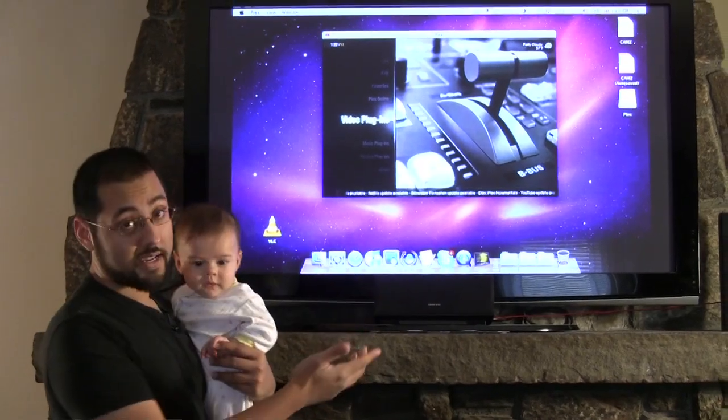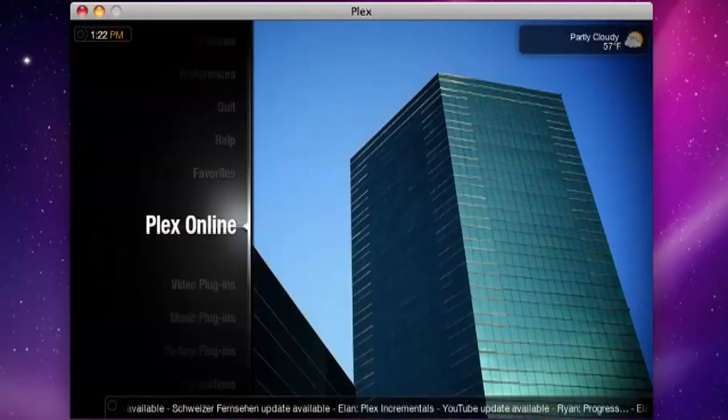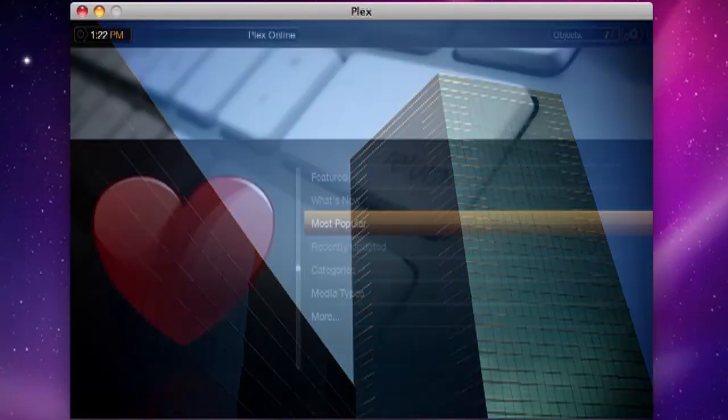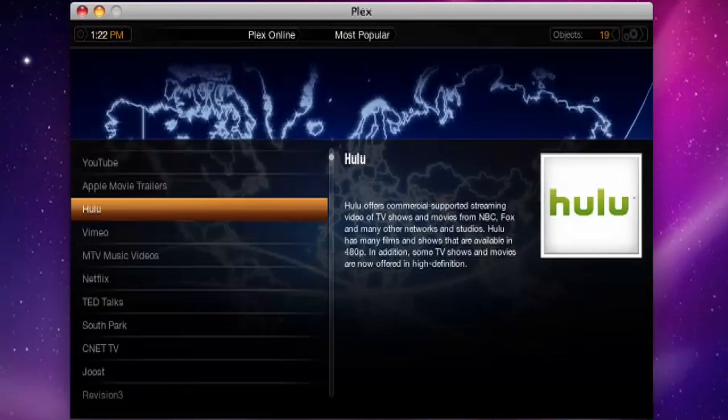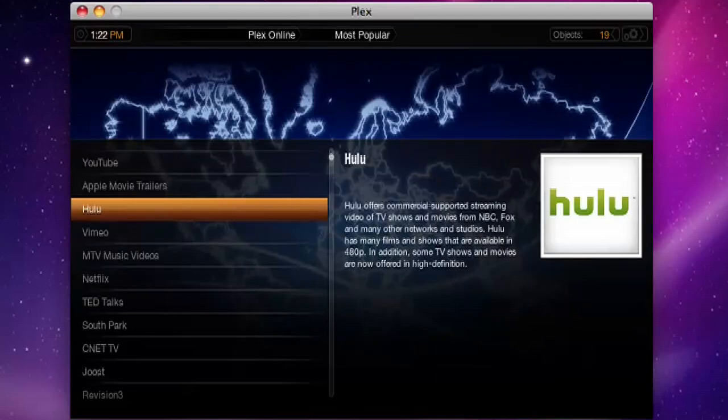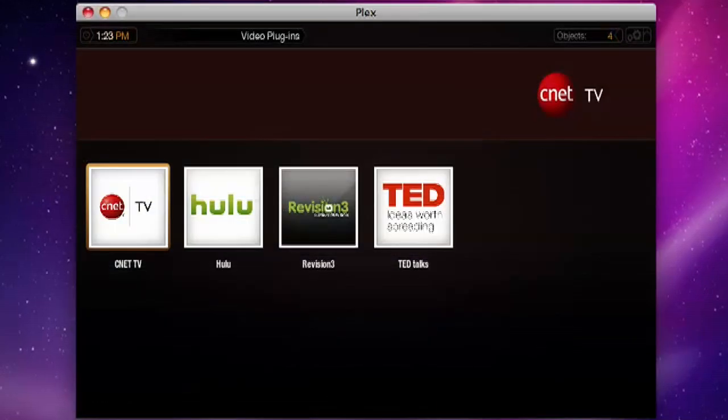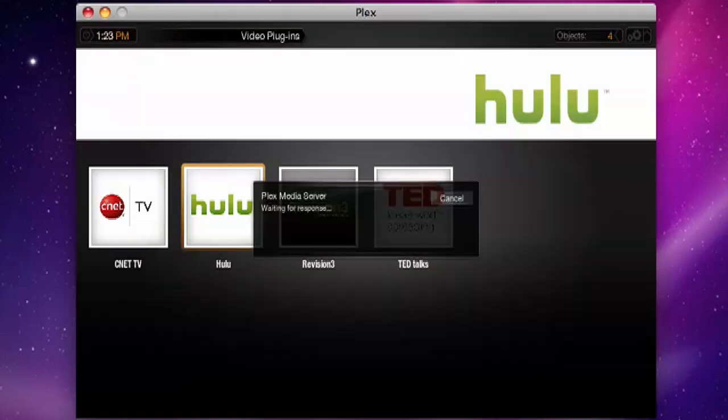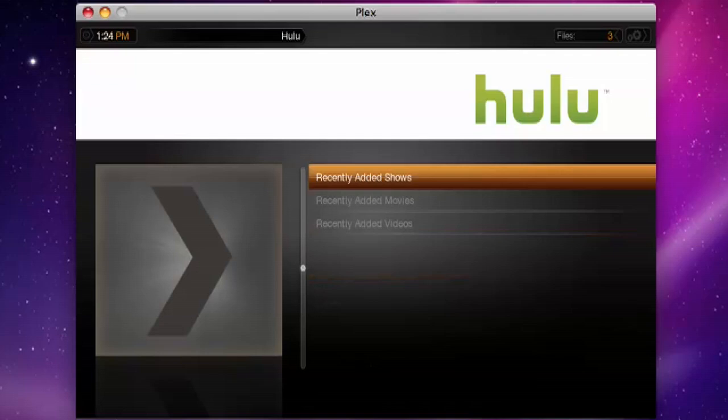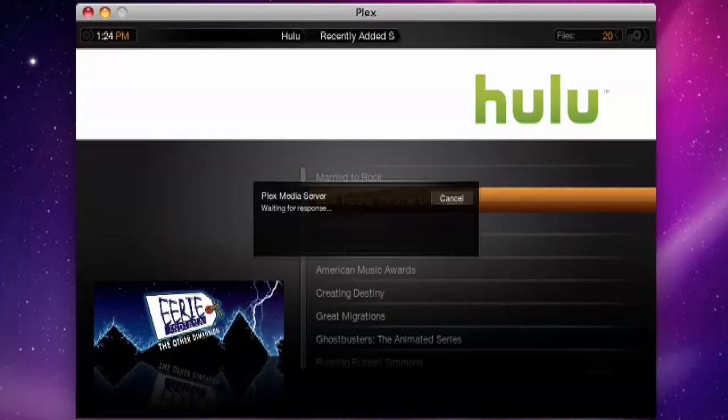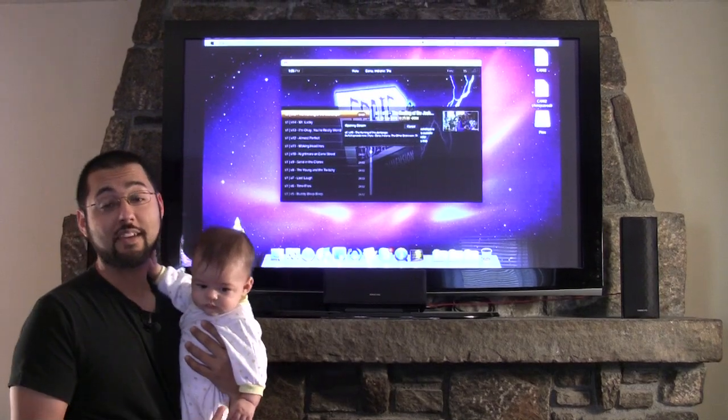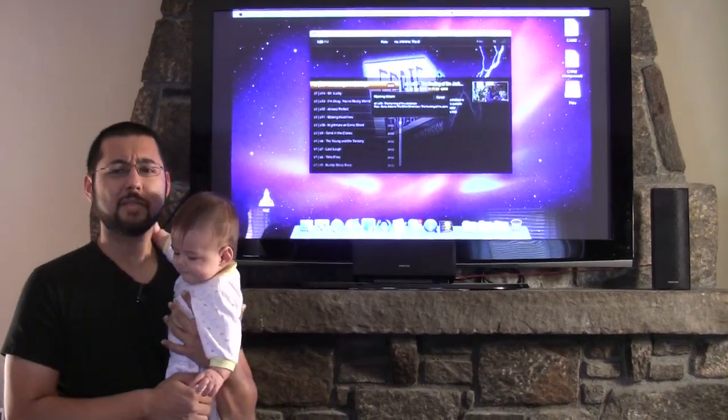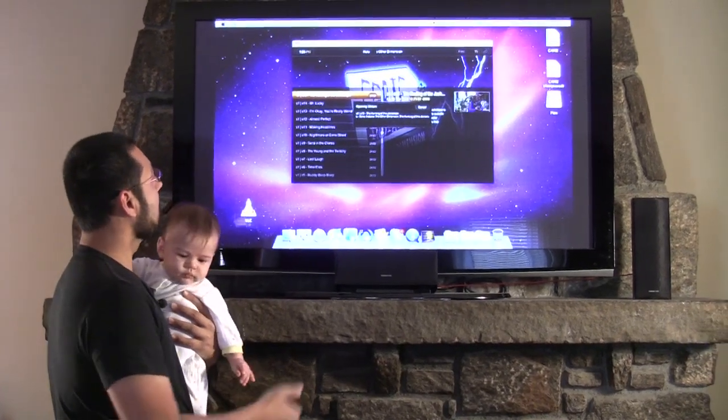We're going to install some plugins now. Where you go is Plex online, and we're going to pick some popular ones. We're going to install the Hulu plugin because come on, you want Hulu content. We're going to go to our video plugins. We just installed a whole bunch of stuff right? We got CNet TV, Hulu, Revision3, and TED. We already installed those. Let's take a look if Hulu works. We're going to pick something off of Hulu. They just added a whole bunch of Eerie Indiana. If you are my age you might have seen this show on NBC.